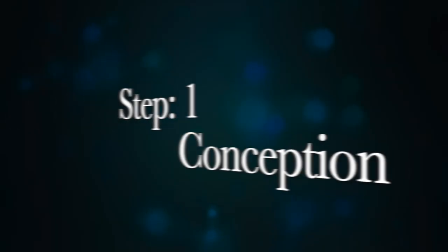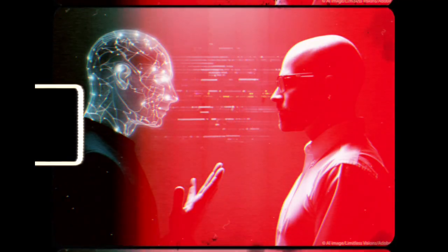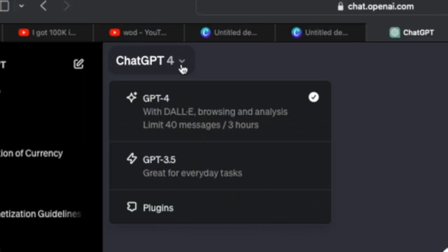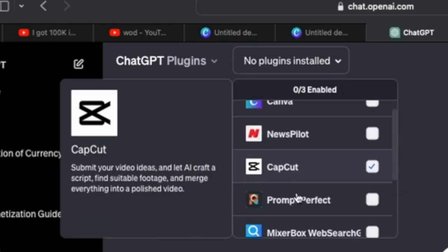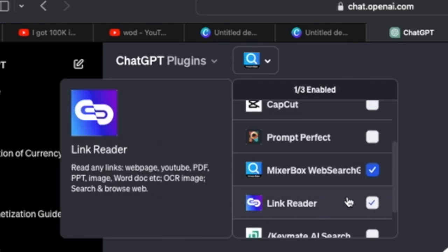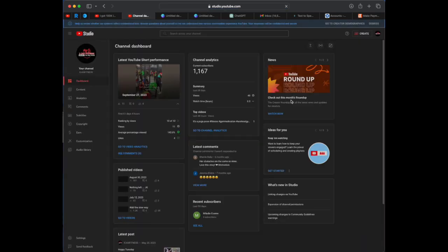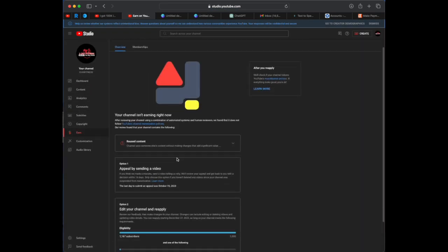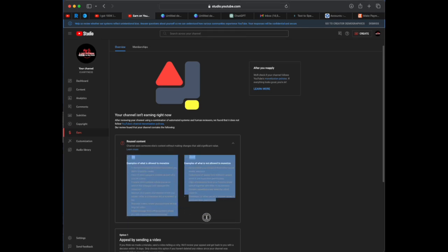Step one: Conception. The first thing I needed to do was to bring the AI up to speed on what specific information I required. In this case, downloading two plugins — MixerBox and LinkReader. Then head over to YouTube Studio and select the Earn tab, copying the Do's and Don'ts section along with the Learn More page and its URL.